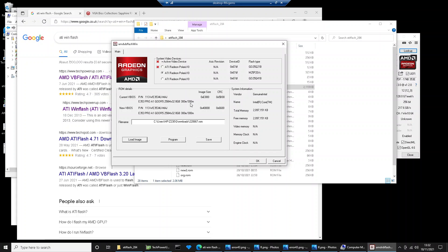So if you've tried this process and you're still getting error code 43, please post in the description below. Let me know your video card that you're trying this with, what you've tried. Have you tried doing the drivers? Have you tried doing the BIOS flash again? I'll be able to help you out if you still got issues. Thanks for watching, and I'll see you in the next video.